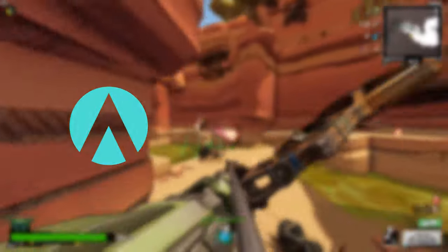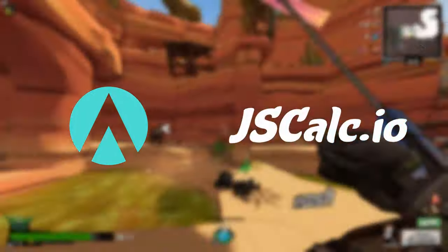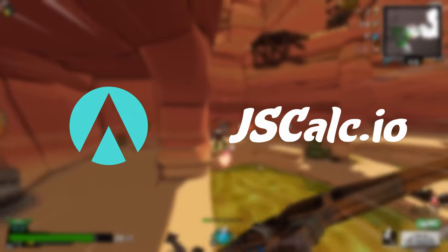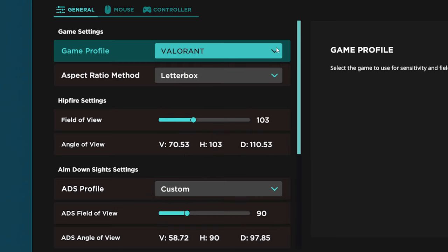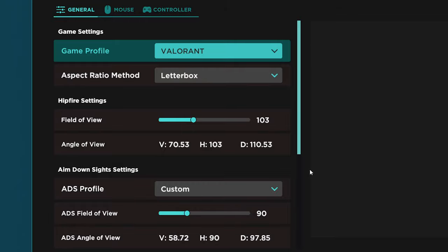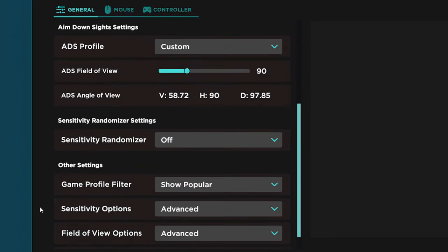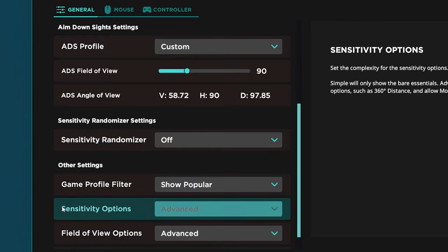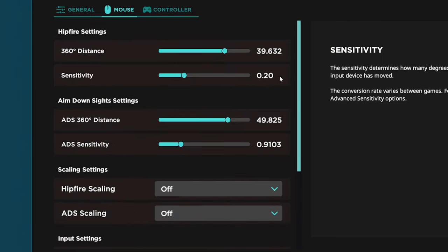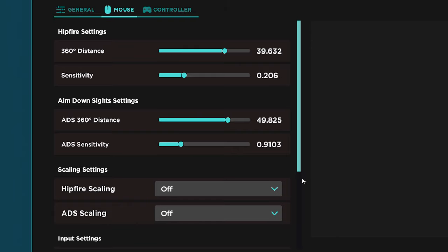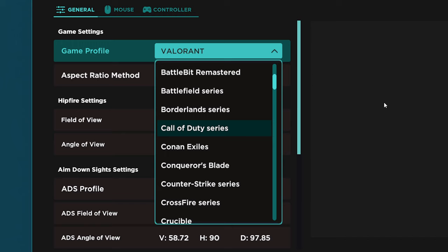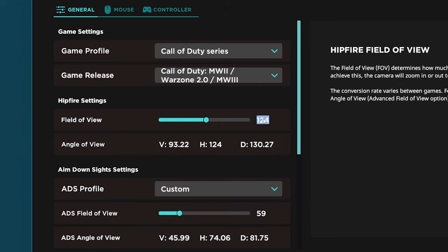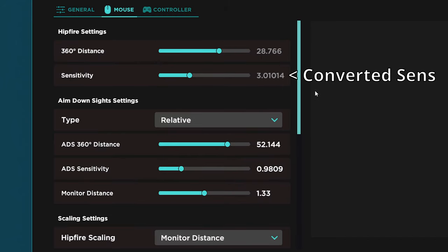There are two ways you can do this: with Aimlabs, or with a website linked in the description. With Aimlabs, the first thing you want to do is select the game and put in the FOV that you use. Then scroll down to the other settings and make sure these two are on advanced. Next, go to mouse and put in the sensitivity for your game, then change hipfire scaling to monitor distance. Now when you select the game and FOV you want to convert to, Aimlabs will convert it for you.